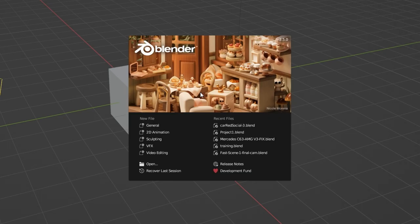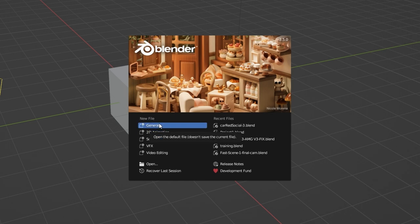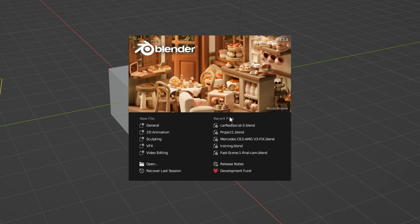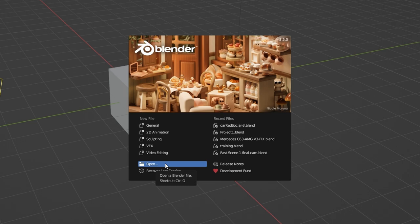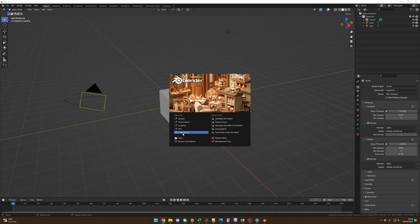For the first time, you might have a quick setup screen. I personally leave everything by default and just click next. In the new file section, you can select what kind of project you want to start — that will change the interface to better fit your needs, but most of the time I start with the general file type. In the recent files section you'll find all your recent files. With Open, you can select any .blend file from your computer. The .blend extension is the native format for all Blender projects.